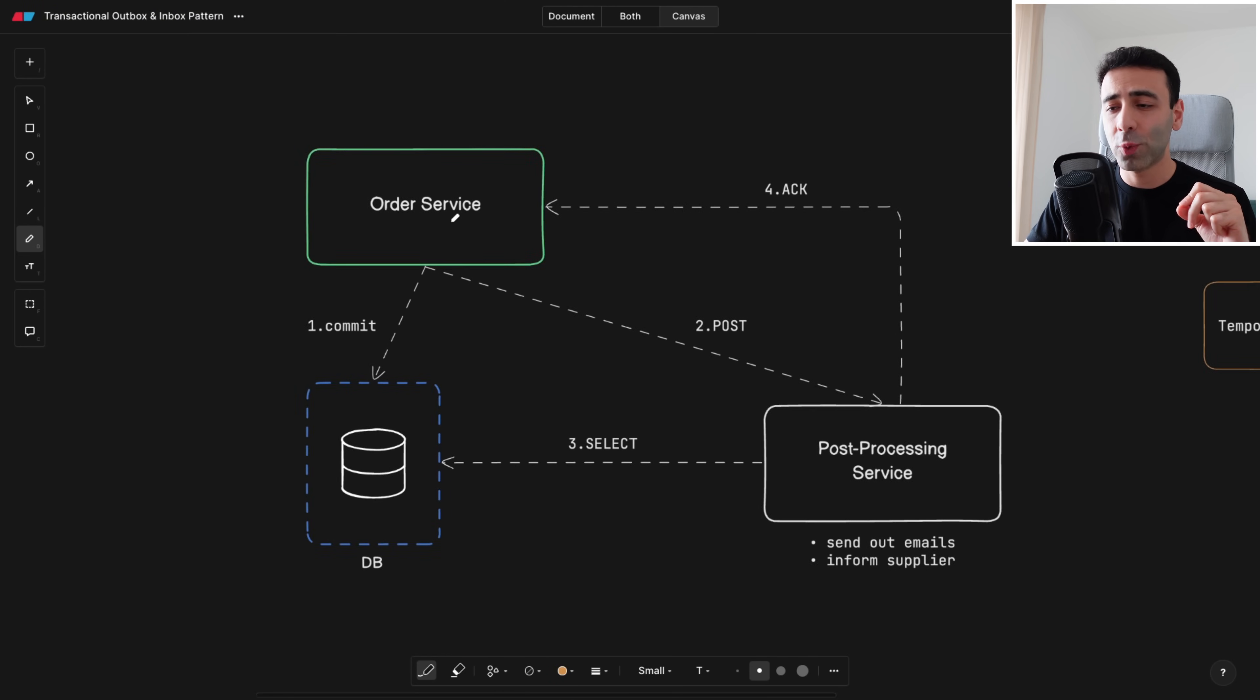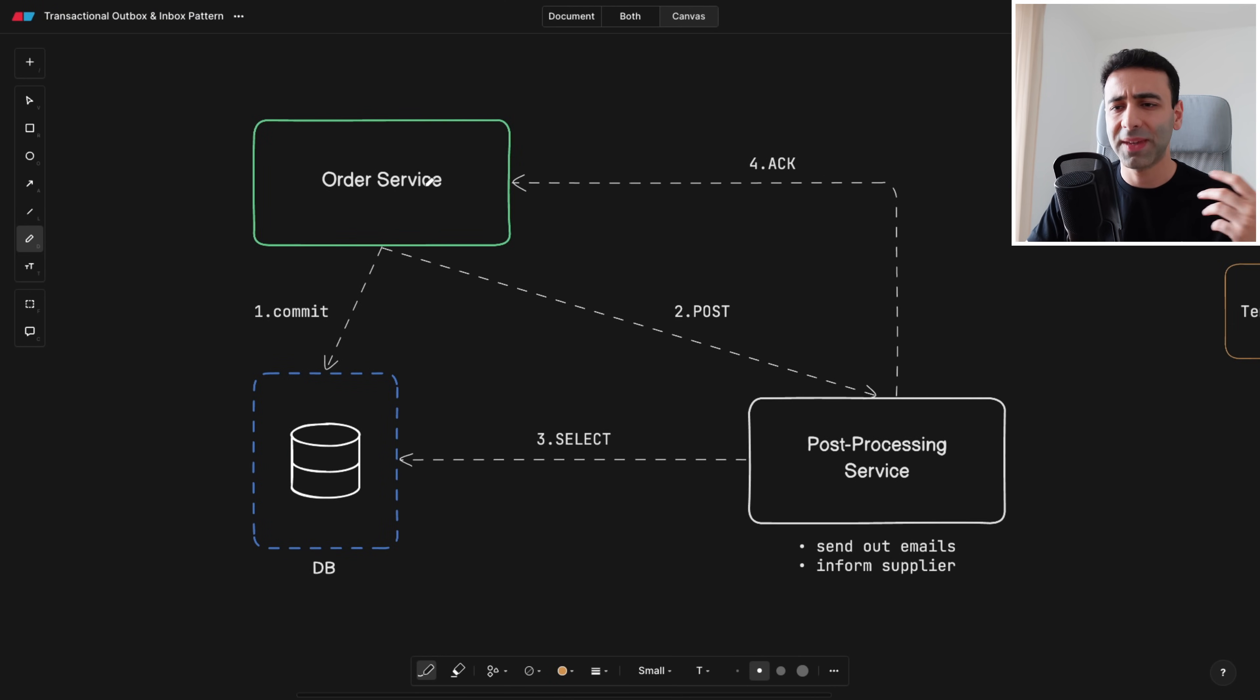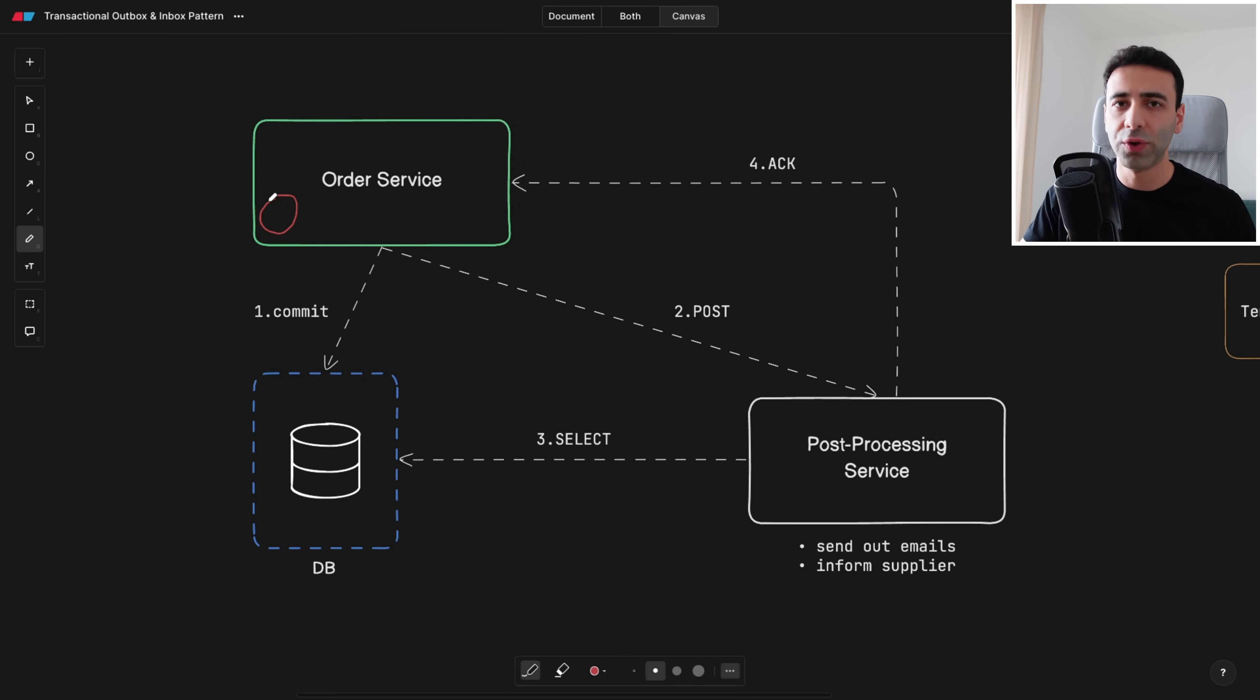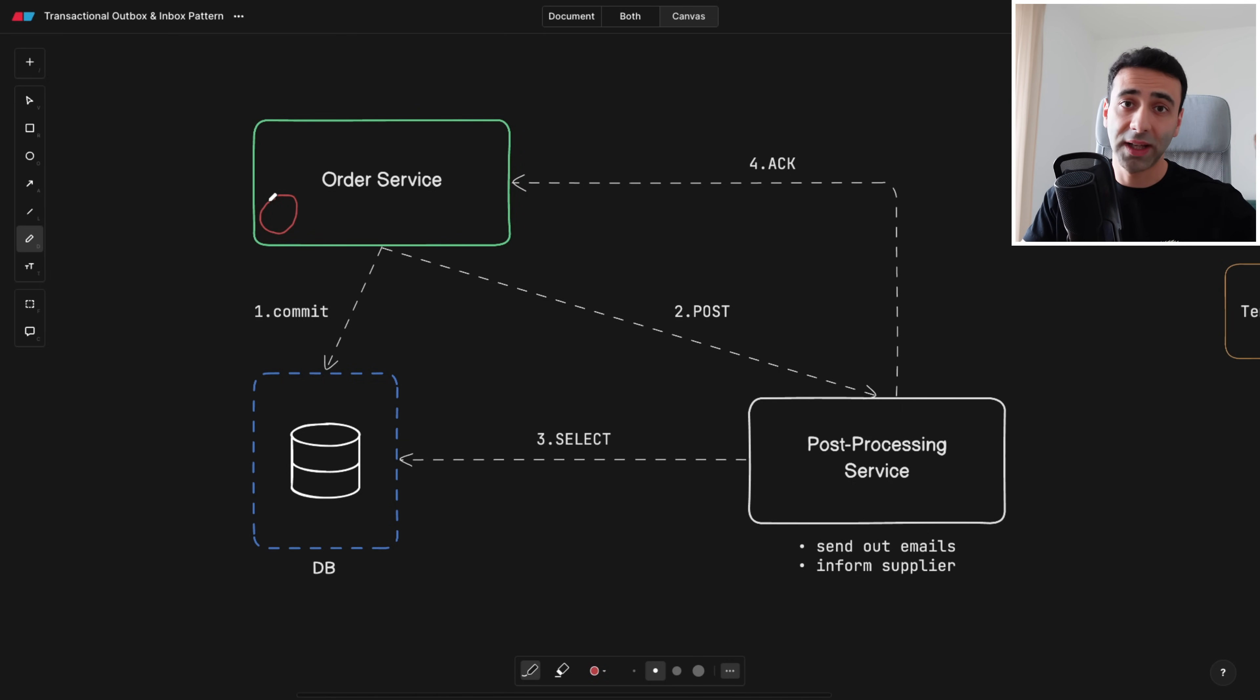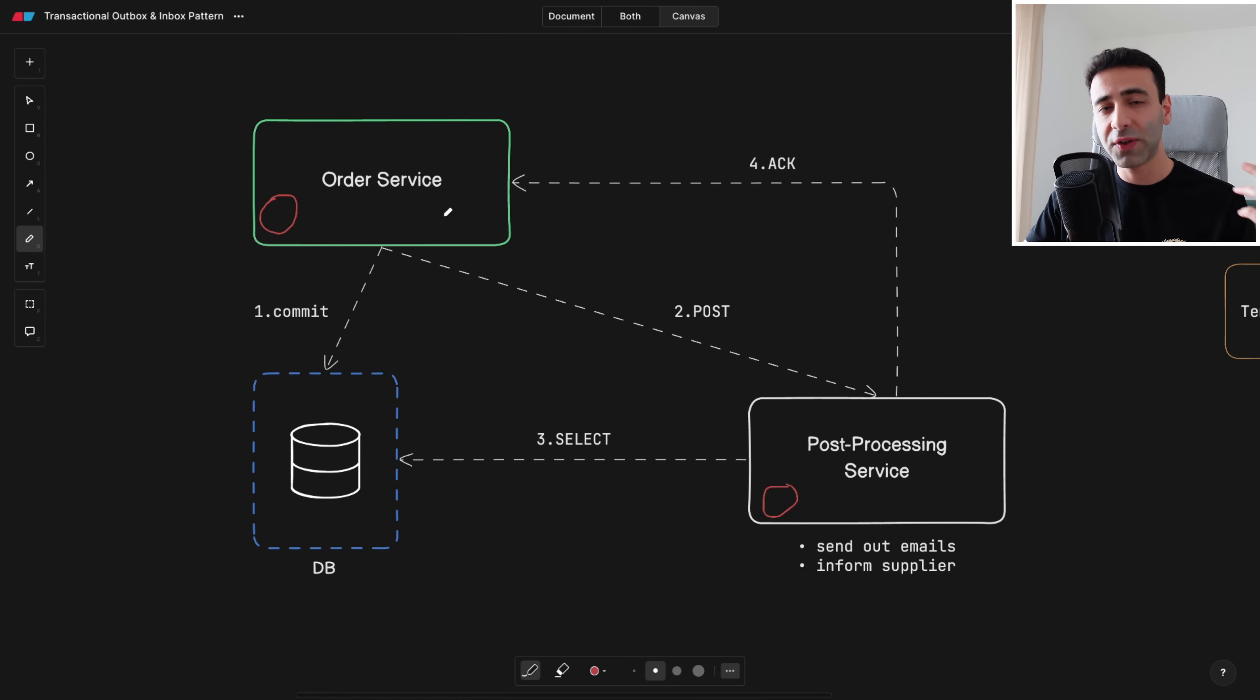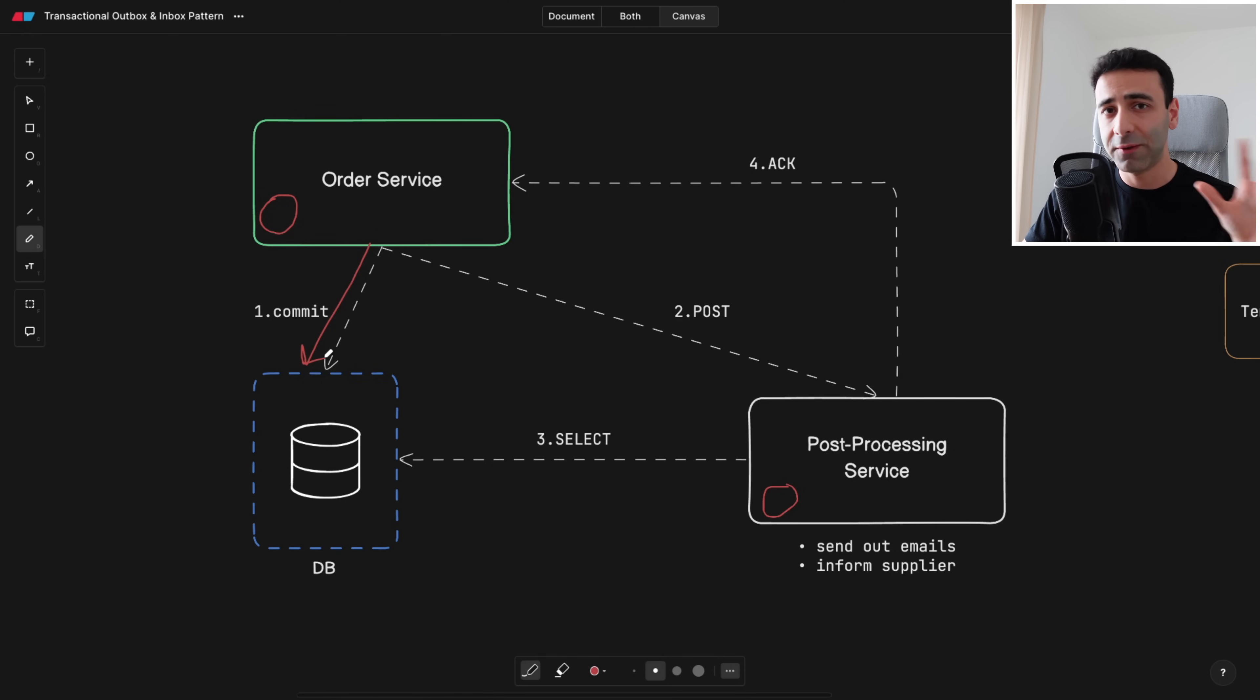So imagine we are an e-commerce platform and we have an order service that takes a final order after the customer clicks on the purchase button, and we have a post-processing service. After the order is made, we are committing it to our own database to just save the records that there has been an order.